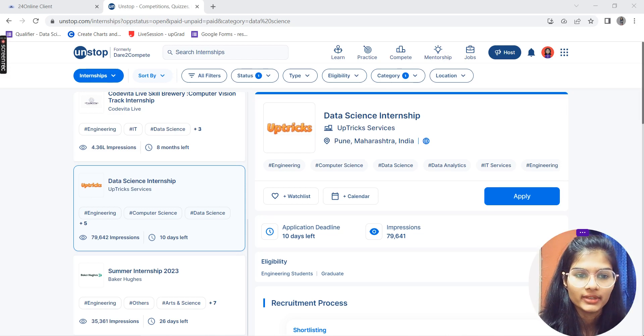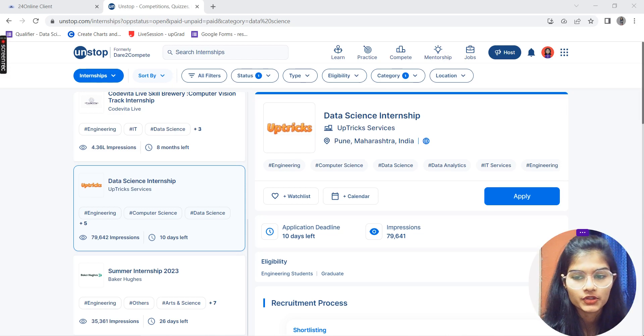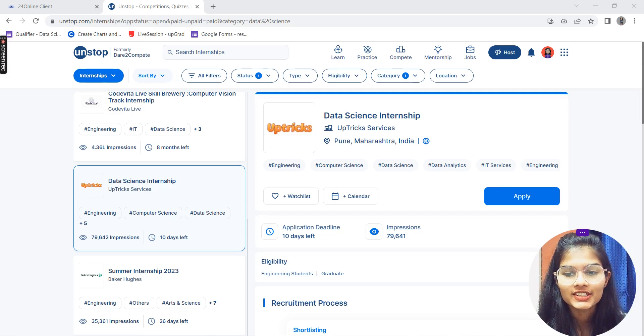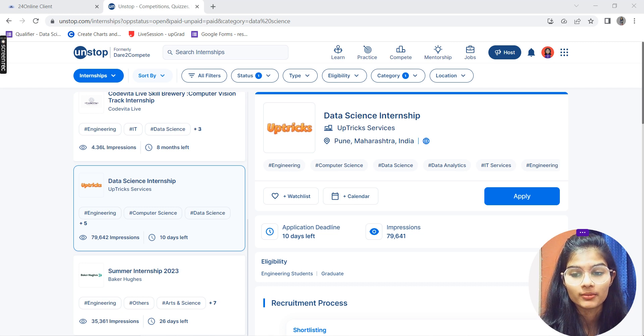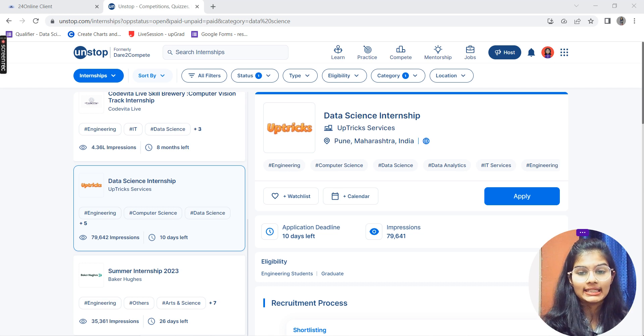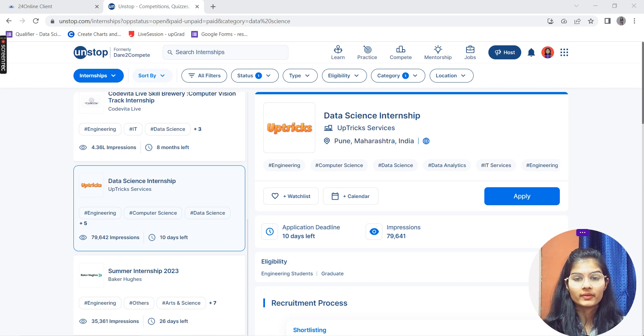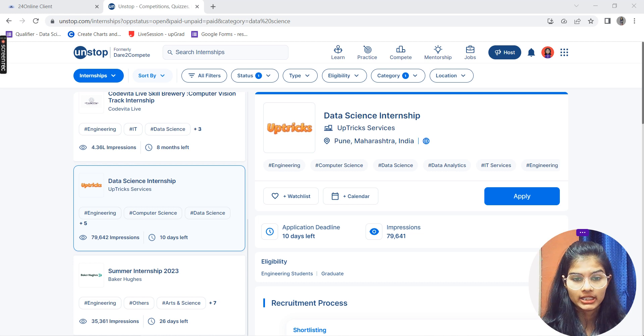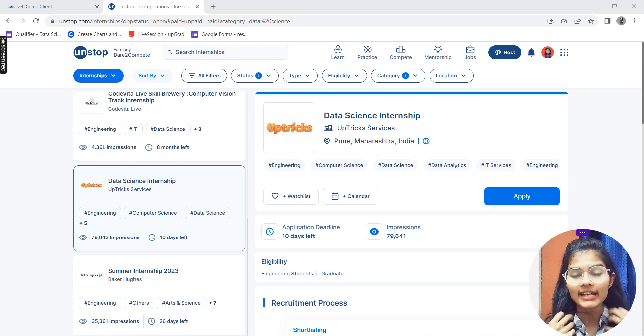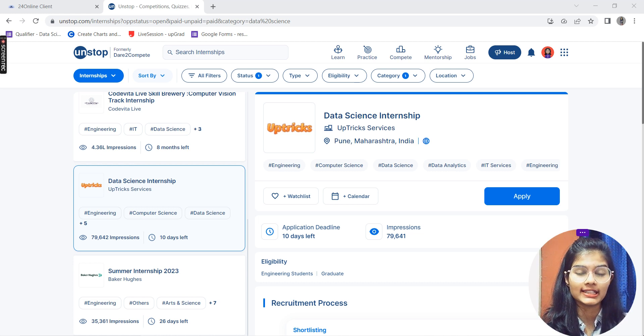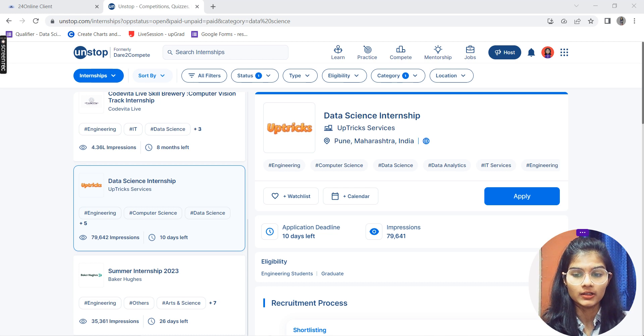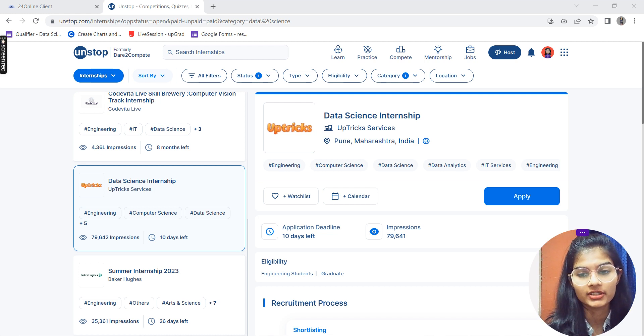Hello everyone, my name is Shambhavi. I hope you all are doing well. In this video, I'm going to tell you about one of the most amazing internships currently in the market - a data science internship. All people interested in the data science field can apply for this internship, which is by UpTricks in Pune, Maharashtra.